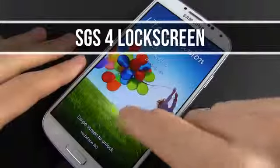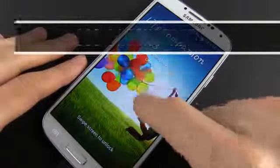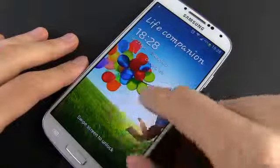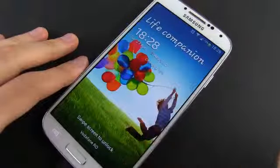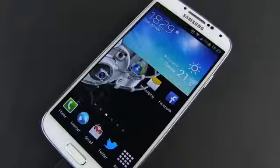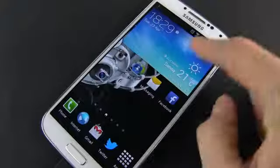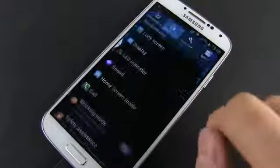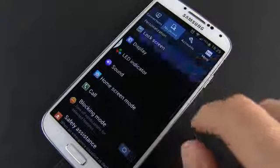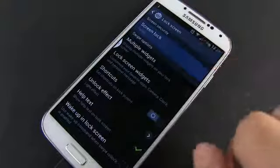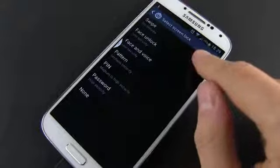By default, the lock screen looks like this — it's pretty simple, with few details displayed and you can swipe to unlock it. However, this phone unlocking method allows anyone to access the content on it, that's why you might want to use some sort of protection.